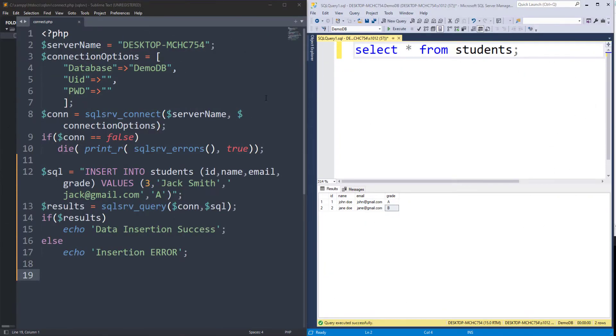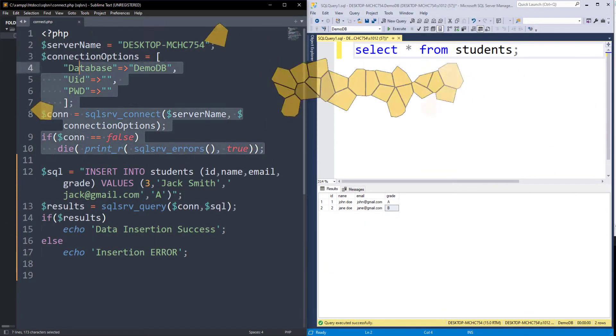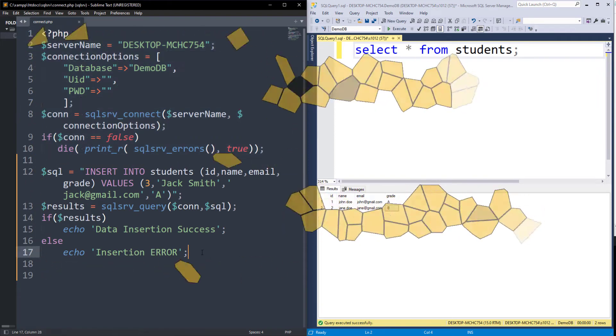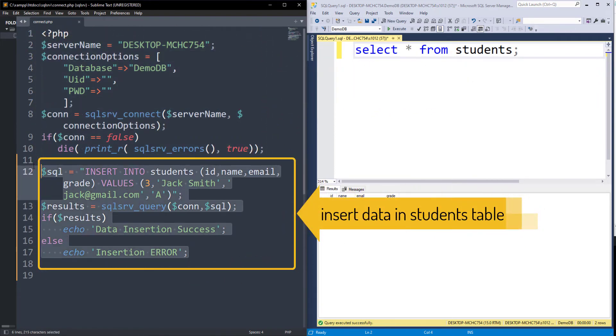Let's look at the final result first. This part of code is to establish connection to SQL Server, and this part inserts a row in the students table.